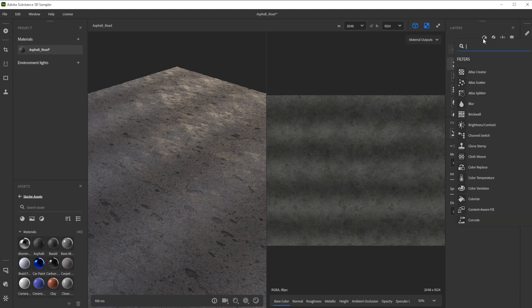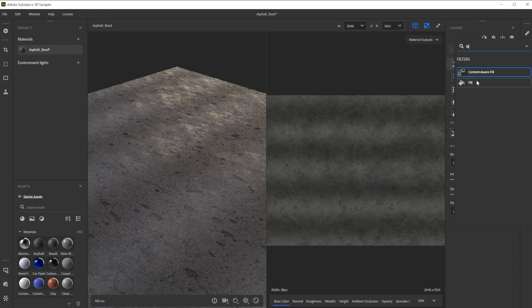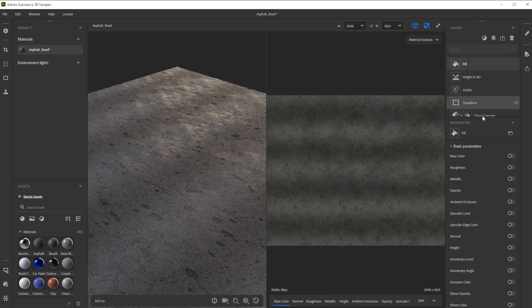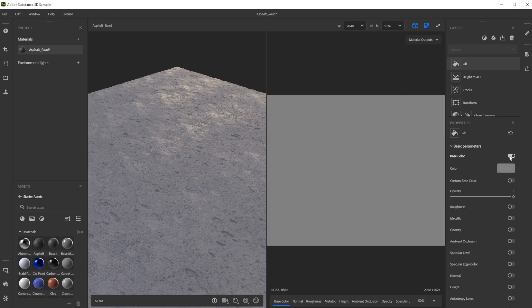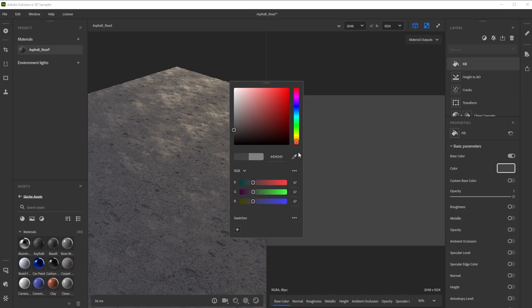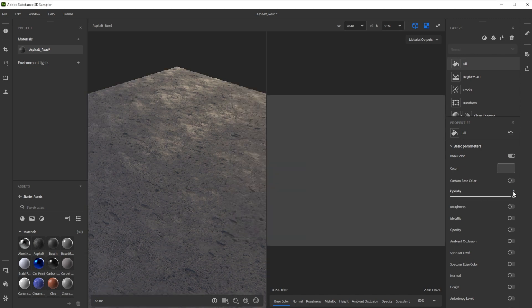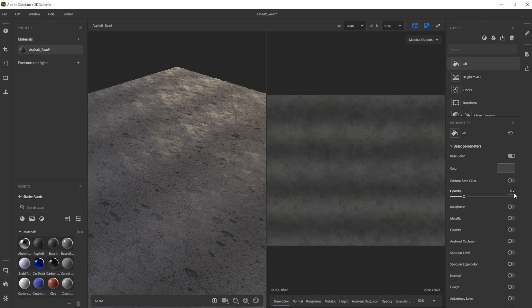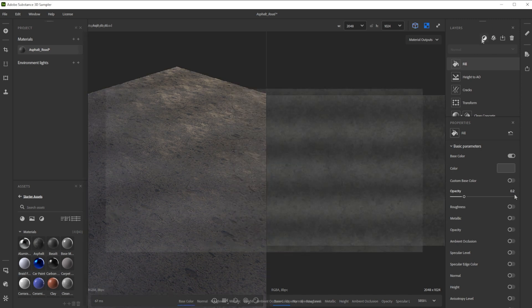Now we use a fill filter to have individual control over channels to make more grungy but also fresh looking asphalt. We activate base color, choose a nice gray and adjust opacity for a more uniform gray color.